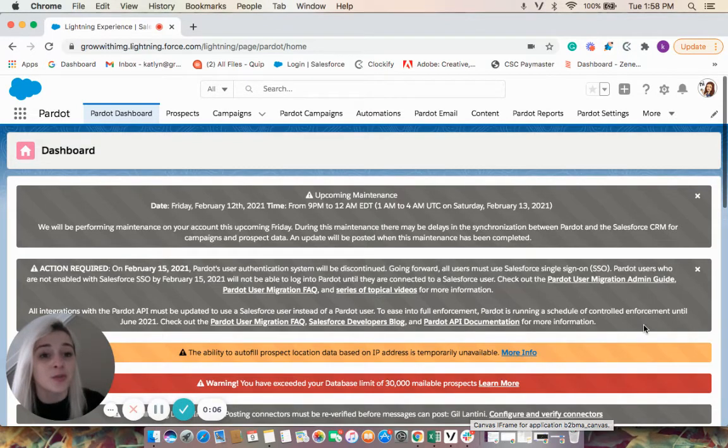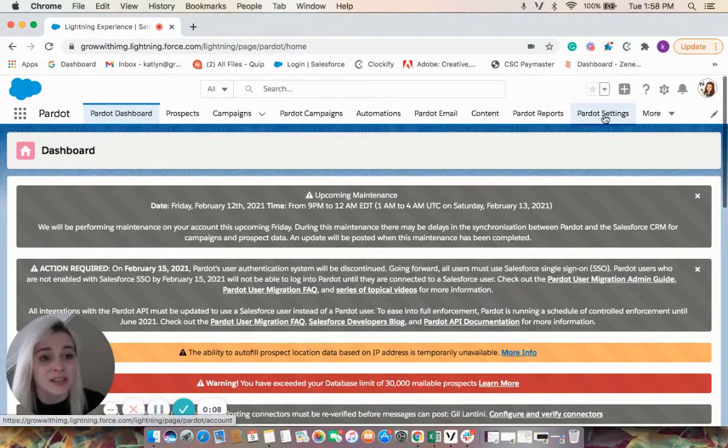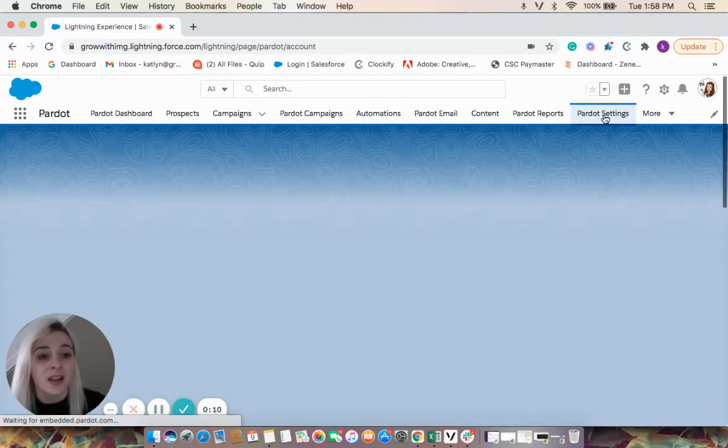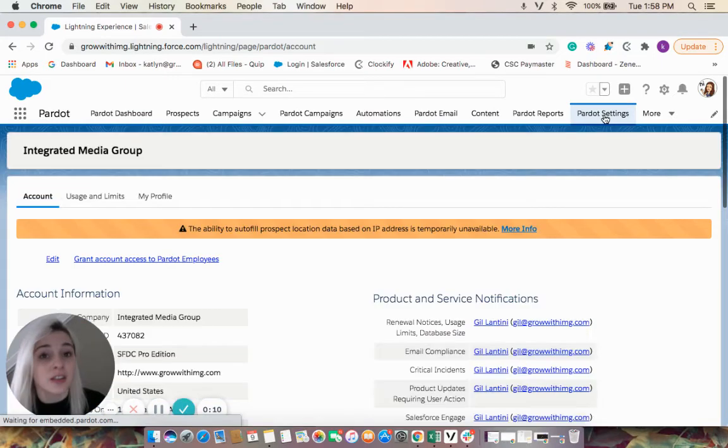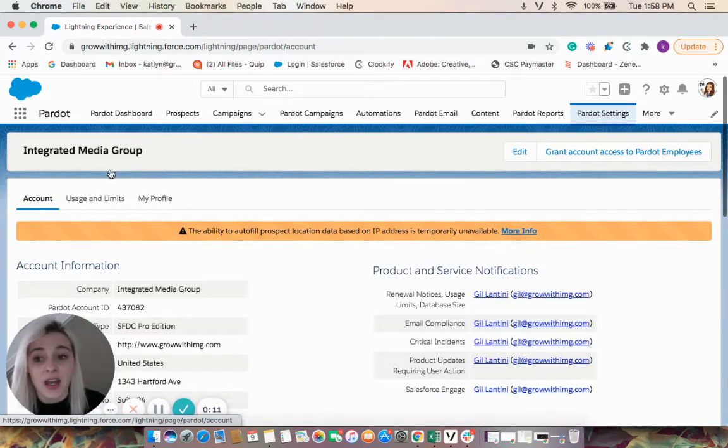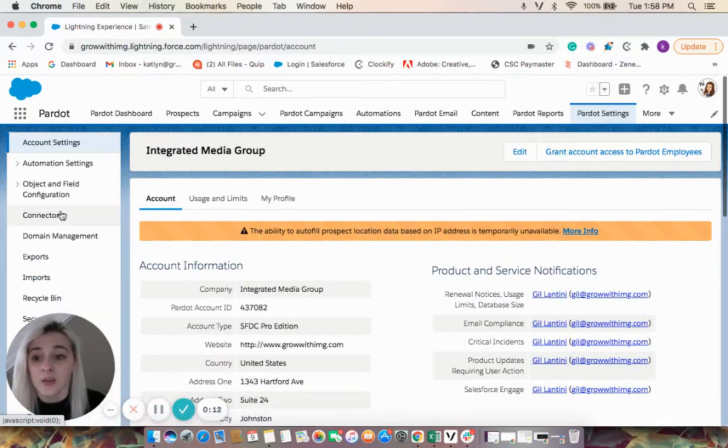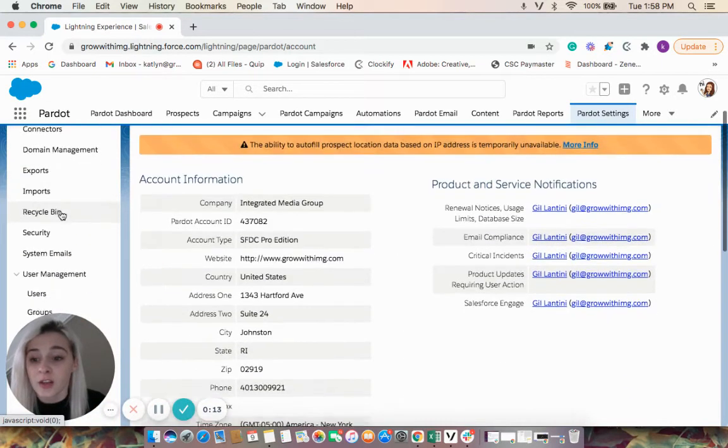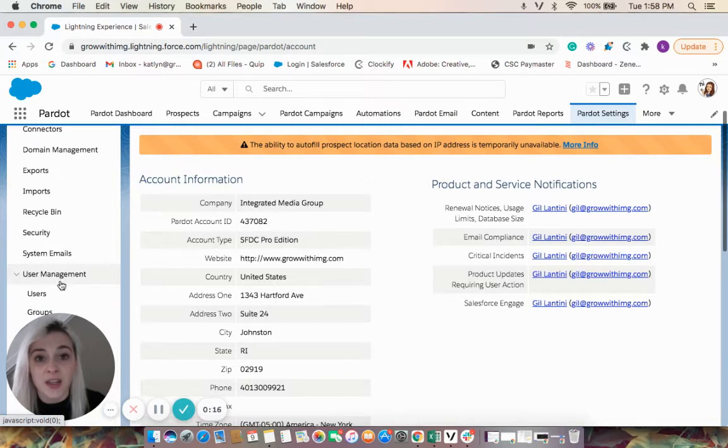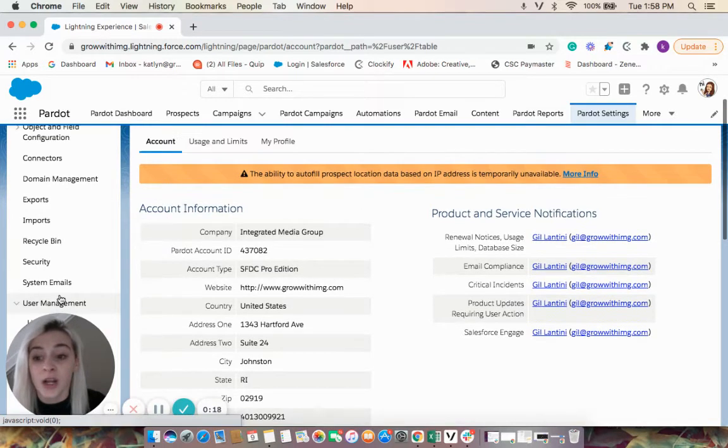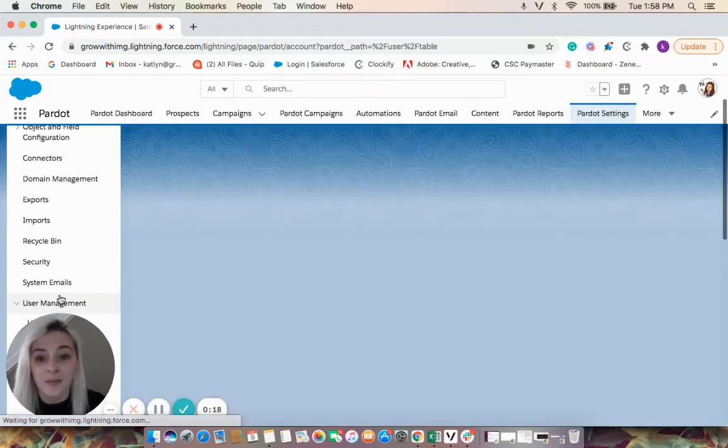To find your users, we're going to come over here to Pardot Settings. Then, on the left-hand side, if we scroll down a little bit, we'll see User Management, and underneath that, we'll see Users. We're going to click into there.